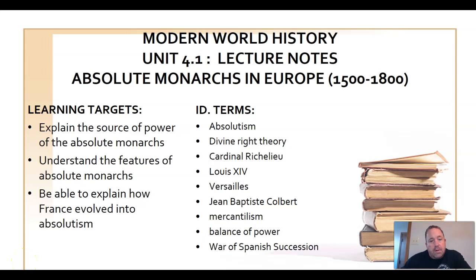Hey there, students. Welcome to Modern World History.